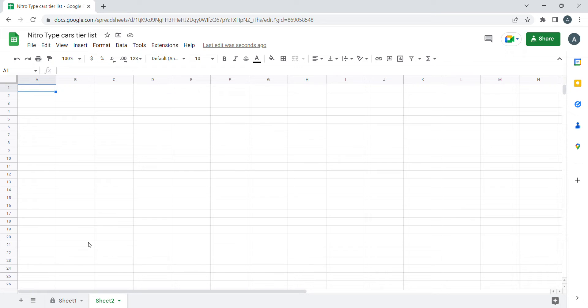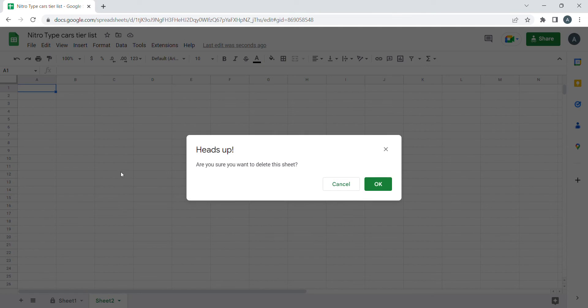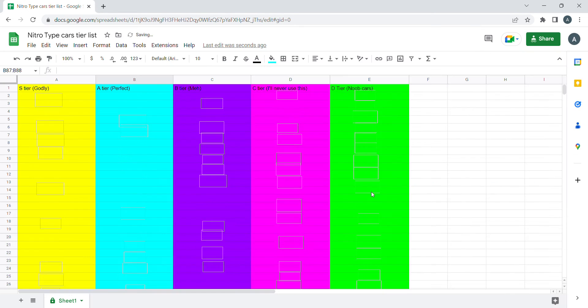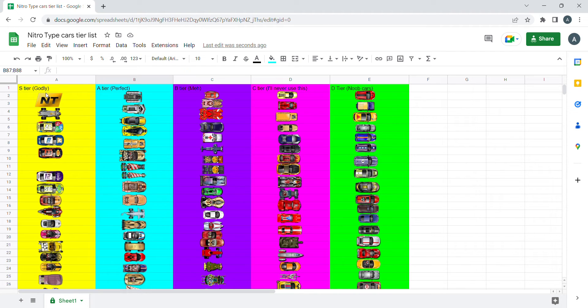So now it's time to review the Nitro Type cars tier list. And here we are. We have D tier, C tier, B, A, and S tier.